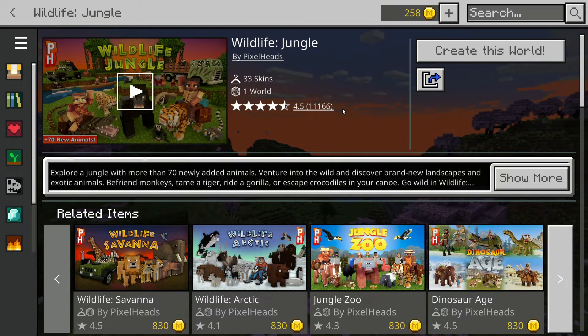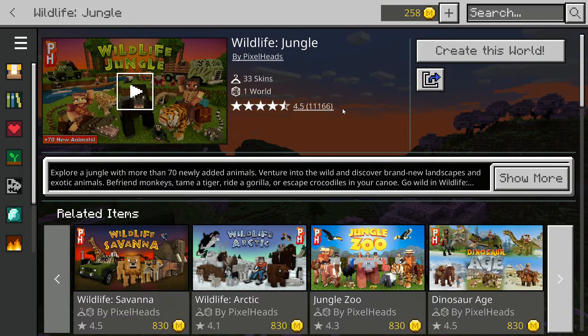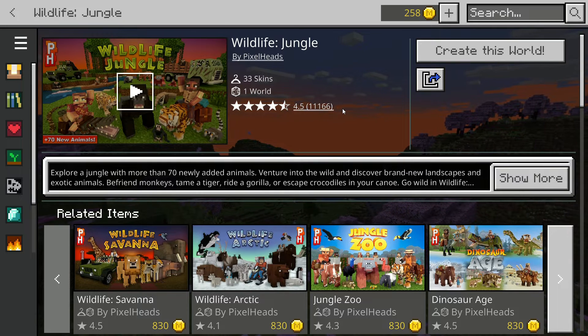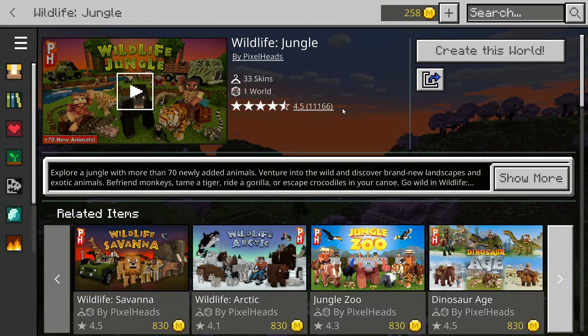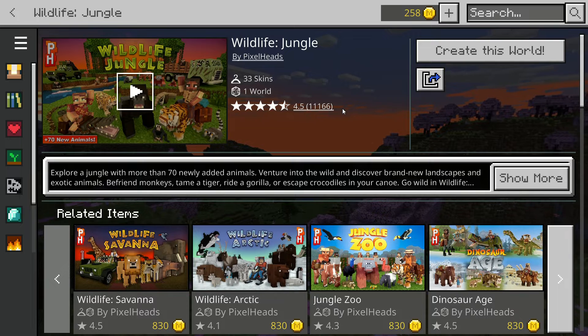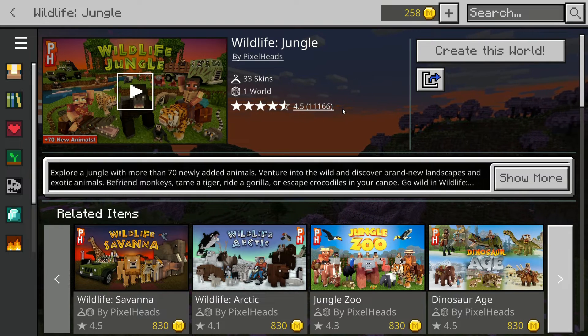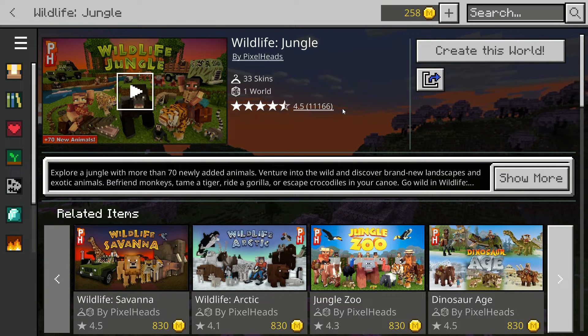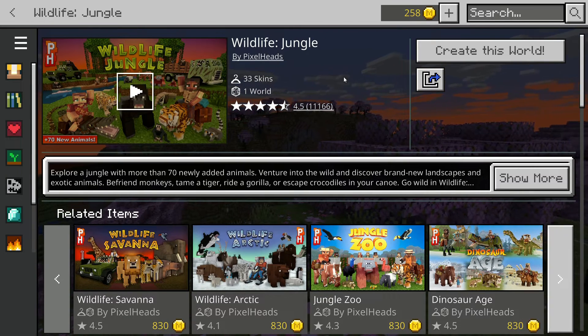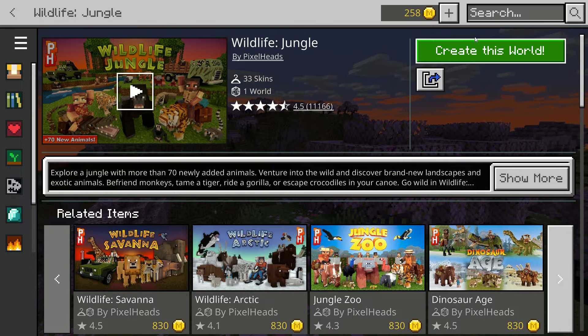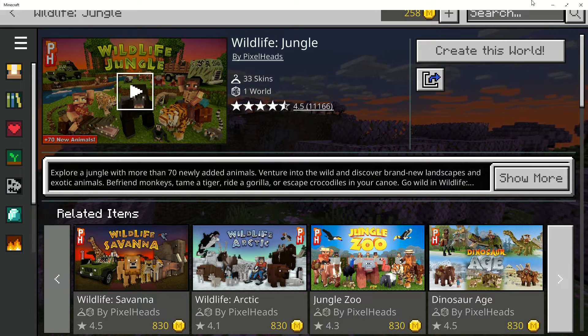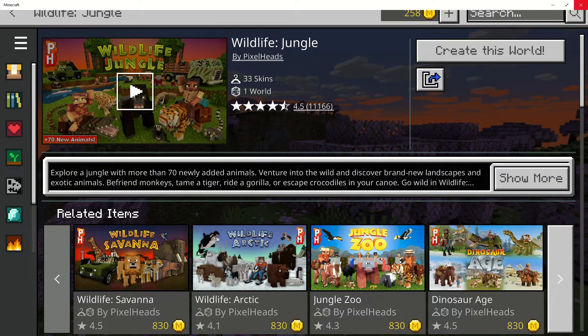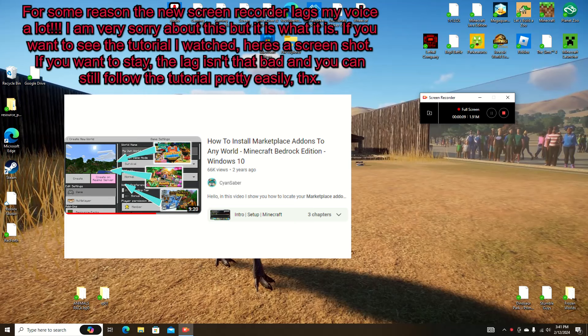So now that we actually have the DLC, we have to start working on how to import it to our own world, and this is where it could get a little hard with the files. Now that we have downloaded the world, we actually have to leave Minecraft. I mean completely leave it, exit out of it and everything.